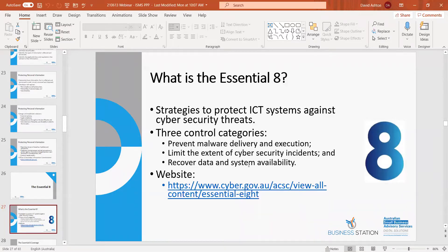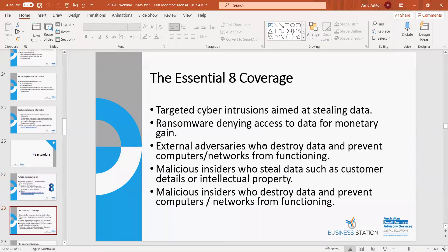I'll send this presentation to you so you'll have those websites available. The Essential Eight deals with software and the ICT system itself. It targets intrusion aimed at stealing data, ransomware, external adversaries who destroy data and prevent computer networks from functioning, and malicious insiders — employees, contractors and the like — who steal data such as customer details or intellectual property. It also looks at damage to your computer files and networks.